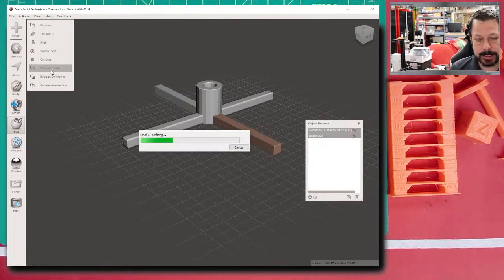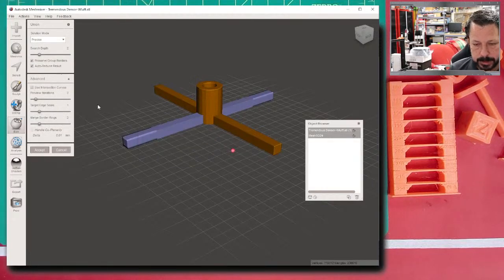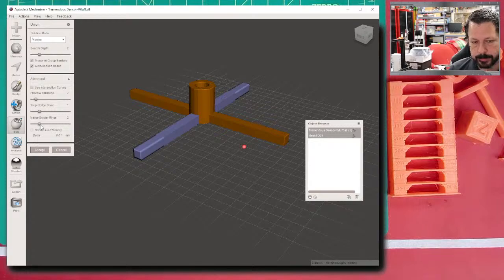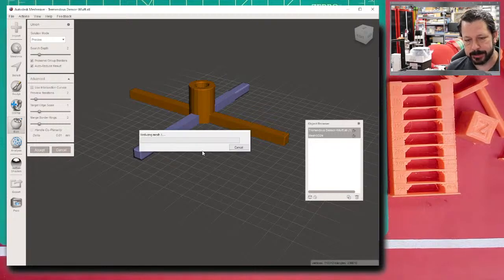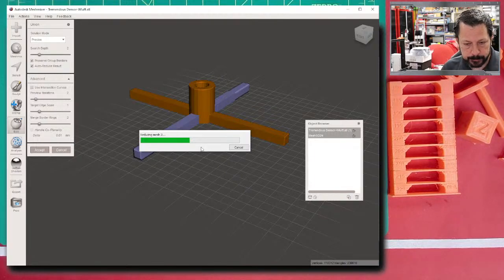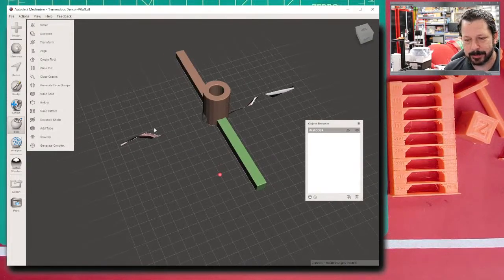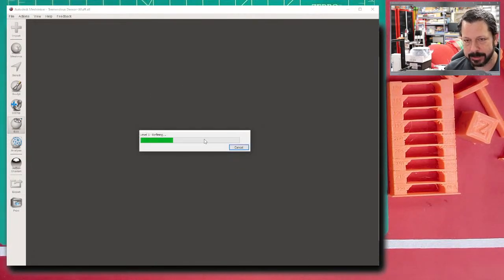MeshMixer has some editing tools, though they're not as robust as other programs. I usually take defaults for union operations, which will round things out a little. One useful thing: Ctrl+Z does work for undo — there are at least a few levels. Now let me explain the two main reasons I use MeshMixer before we go to Thingiverse to build a proper example.